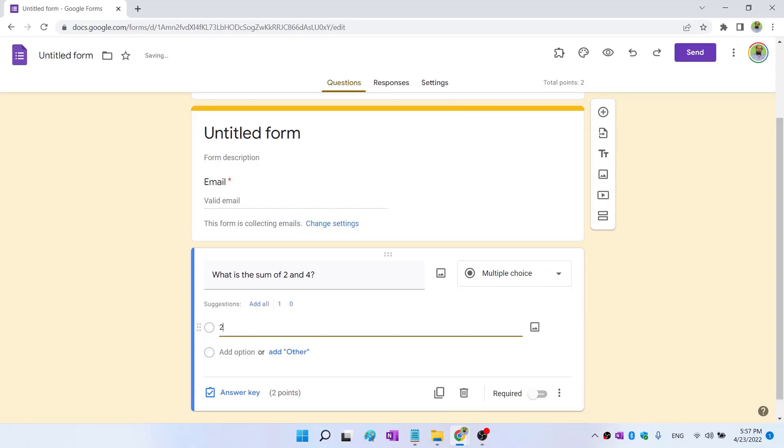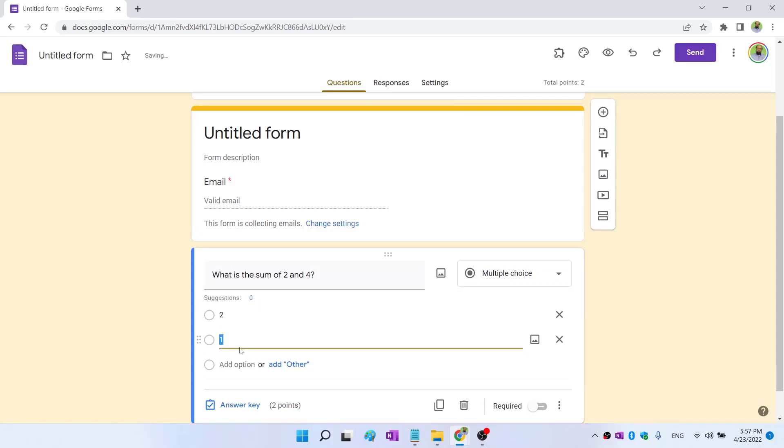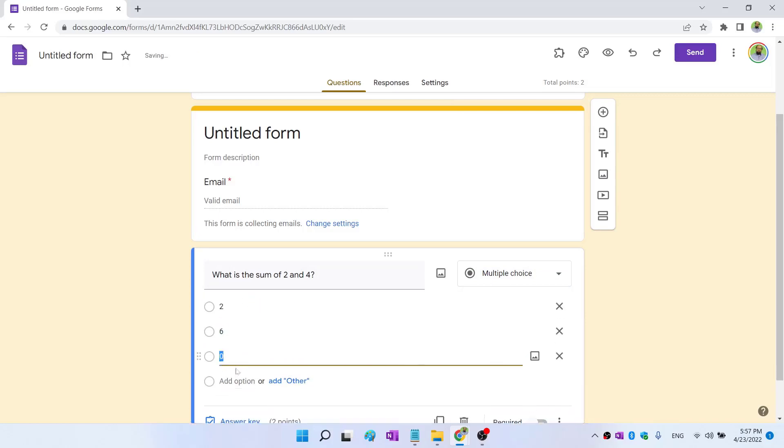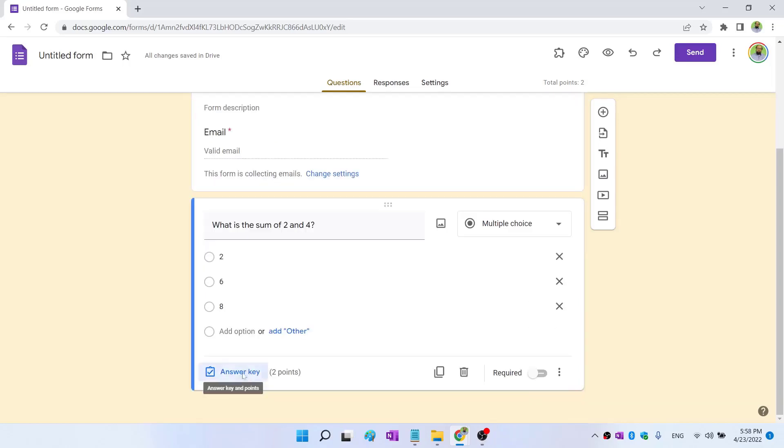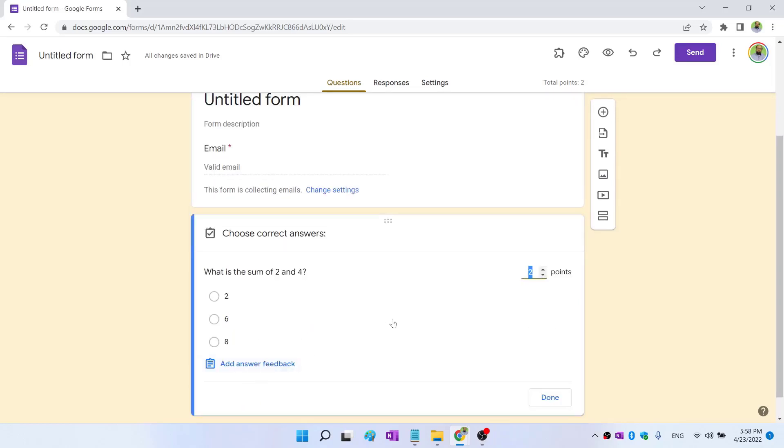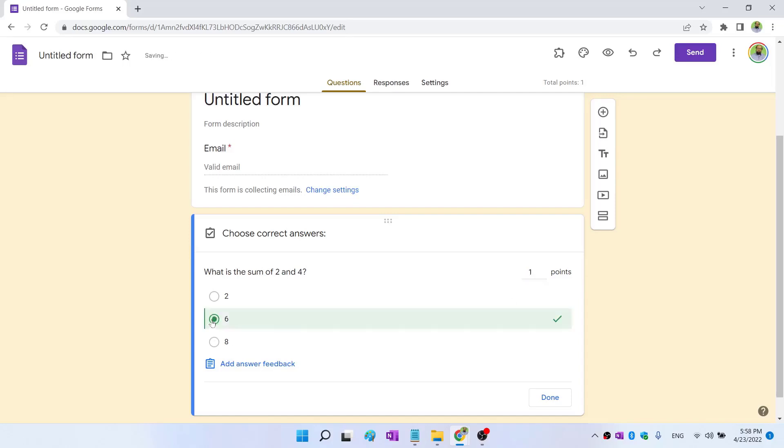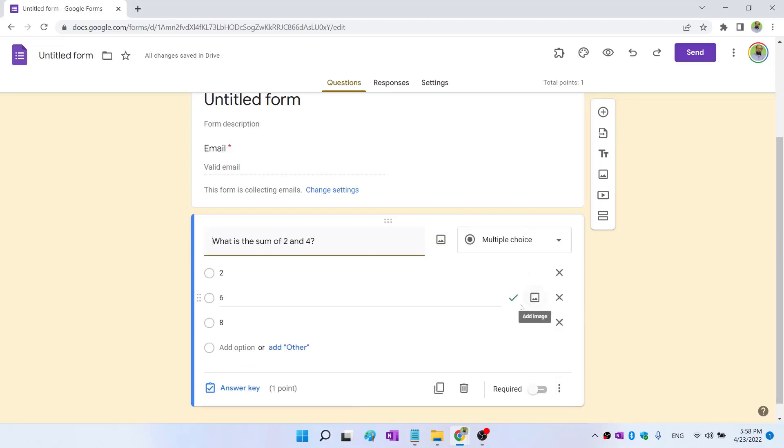So this is a multiple choice question and I can give some options. For example, let's say 2 is my first option, then 6 is my second option, and let's say 8 is my third option. If you need more options, you click on this next one. Otherwise, only three options will be taken. If I click on this answer key, now I can select how many points this question has. Let's say one point and which option is the correct. So I can check this option and I click done. Now I will see this tick mark here. It means I have given the answer key to Google Forms for preparing the grades of the students.